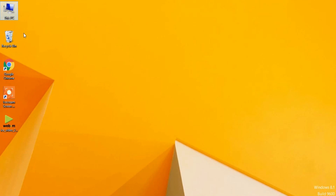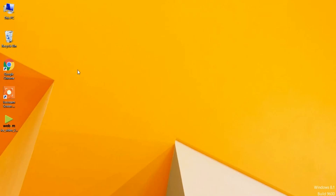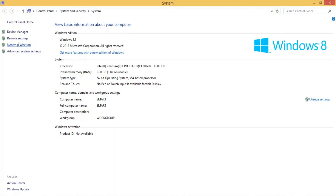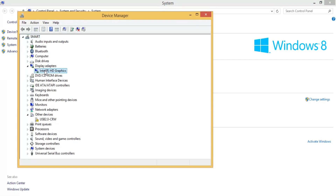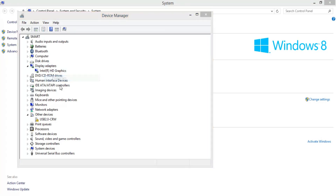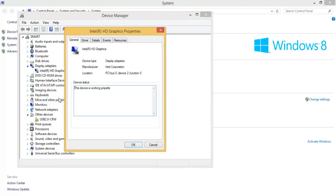Now I'll show you the third method — manual driver download — in case automatic downloading doesn't work. Go to Properties, then Device Manager, select Display Adapter, and here you will see the Intel Graphics driver. Select it, right-click, and go to Properties.